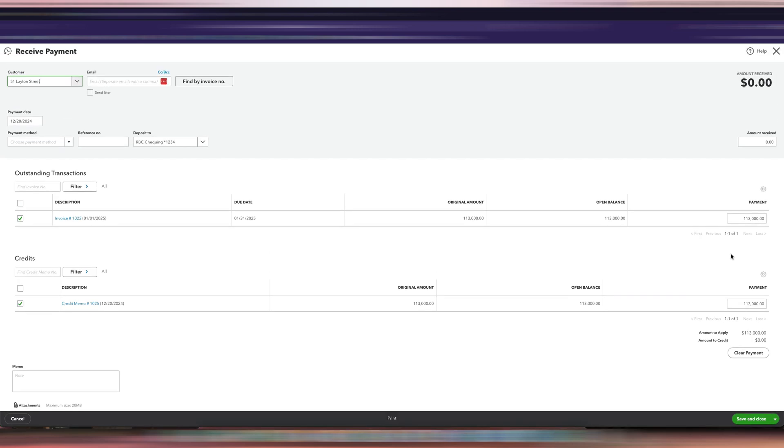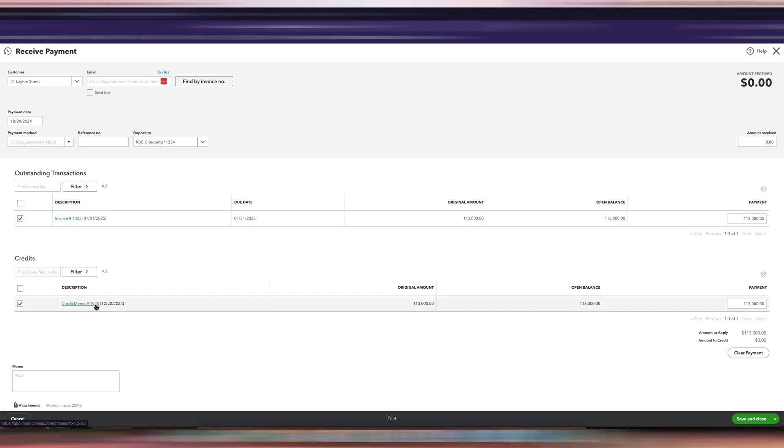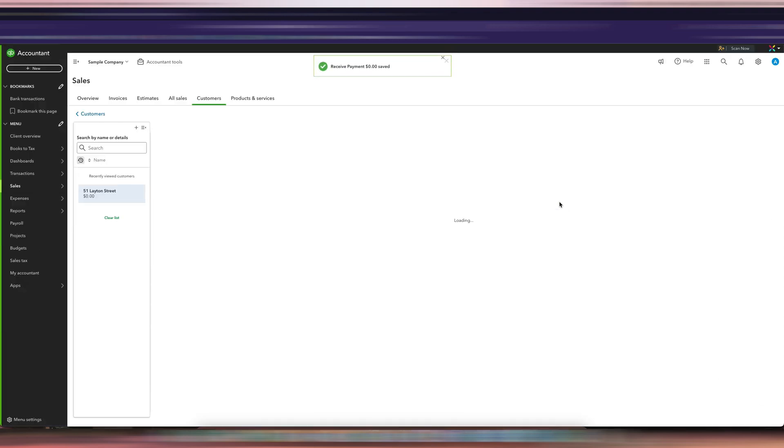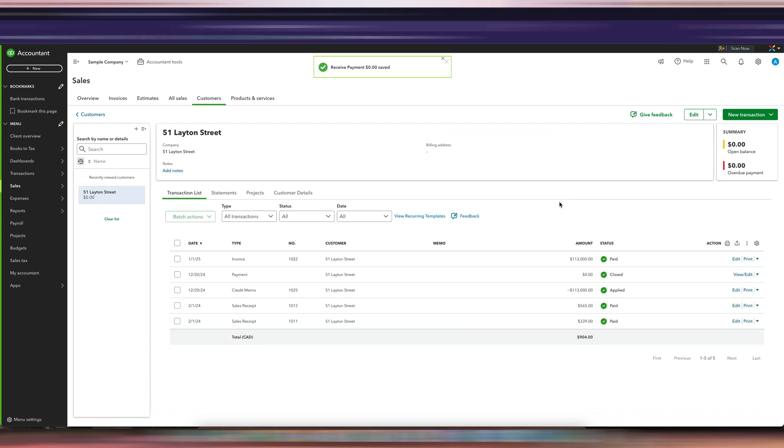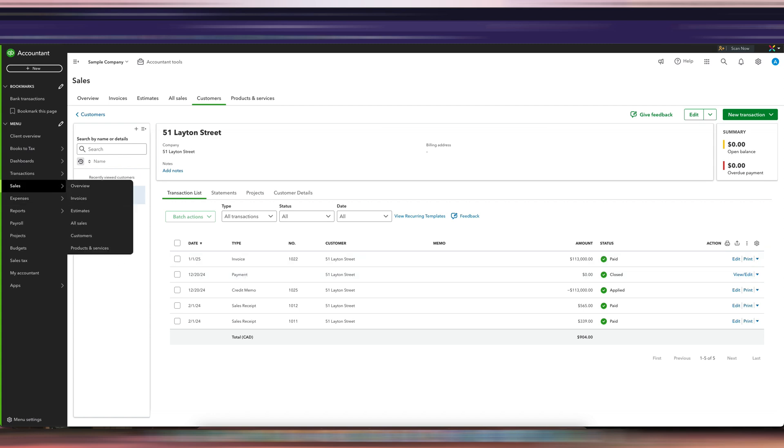You see how it's automatically applying the credit memo to the invoice, and the amount received is zero because we did not receive any cash. We are just paying off the invoice using the credit memo, and we're just going to click save and close. And again, you see how now the payment is coming up here as well. So that is how you would apply a credit memo to an invoice in QuickBooks Online.